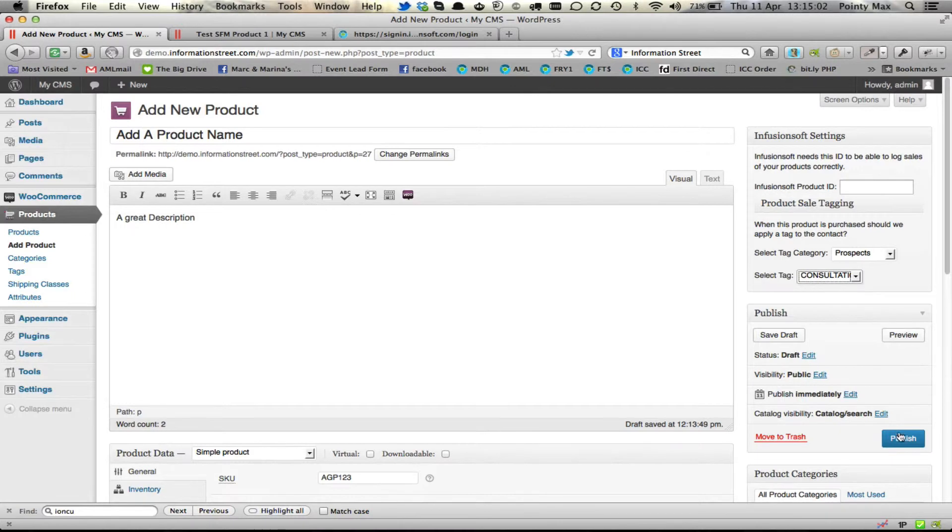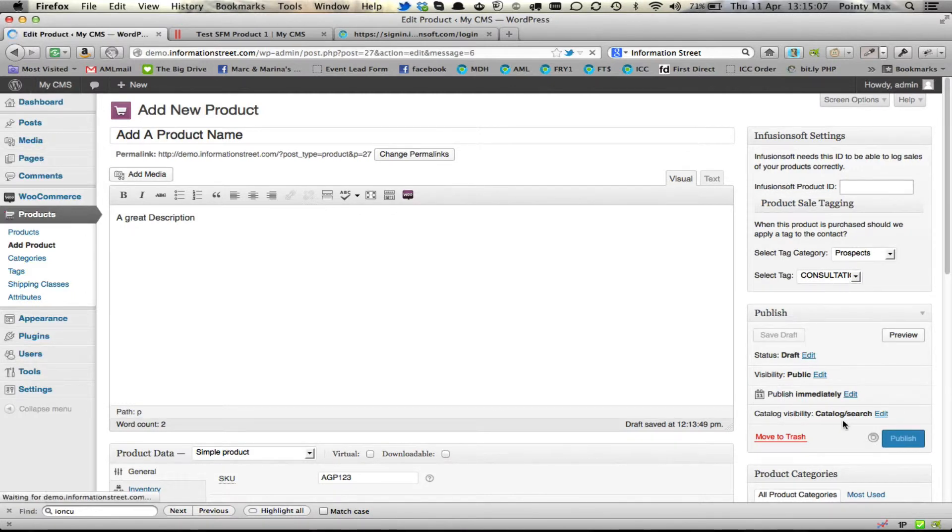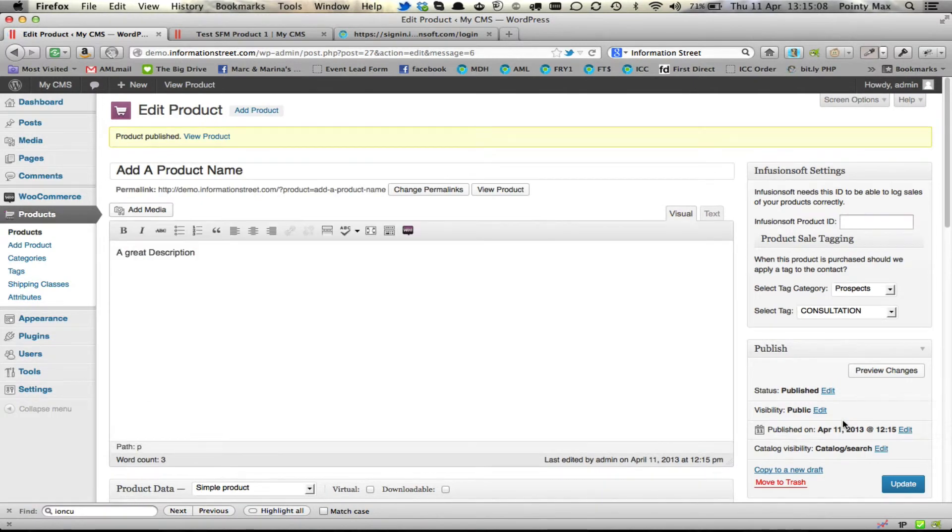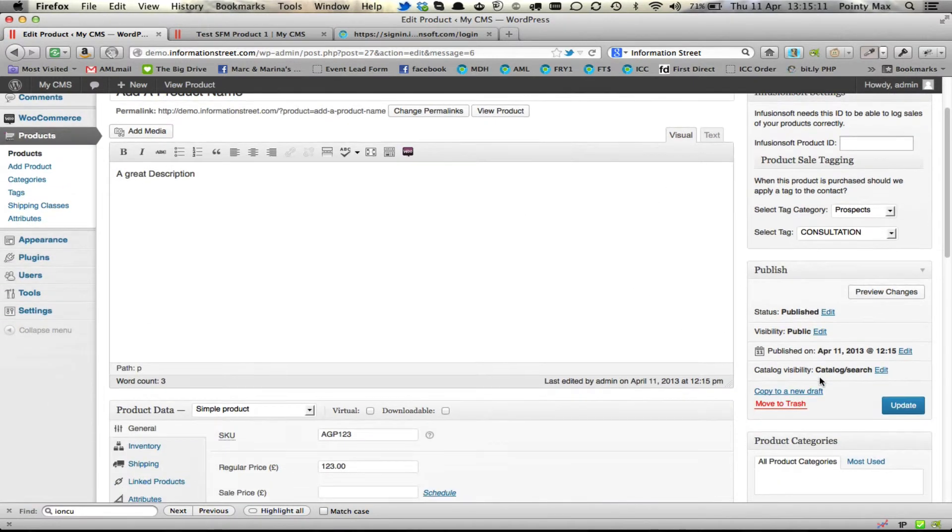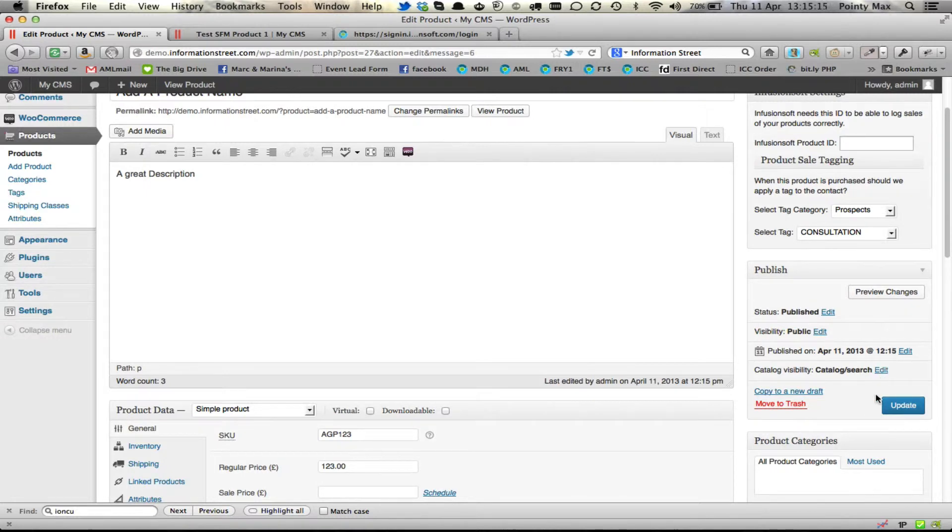Once you're done, once you've made any changes, you simply click on publish and it will then add that product for you. Once you've published that new product, that publish button changes to update because you're no longer publishing it now, you're just updating it.